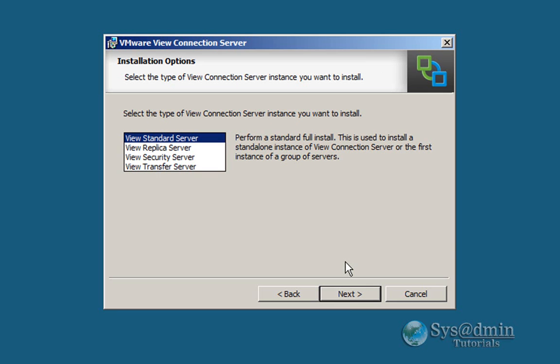But for this demo we're just going to be installing the Vue Standard Server. So just make sure that that's selected, and we'll click next.